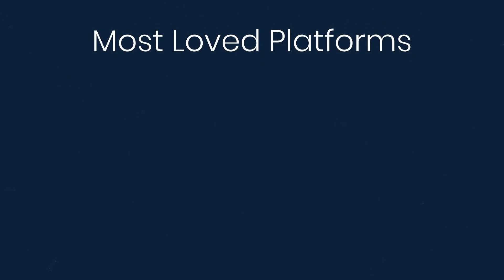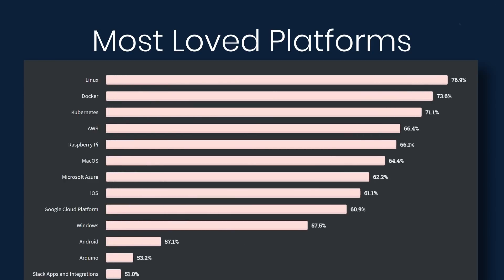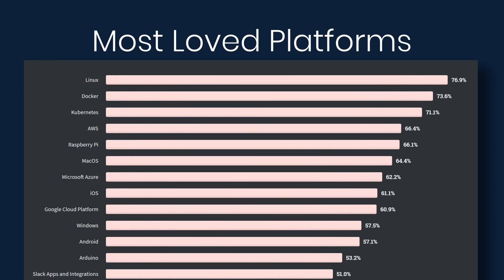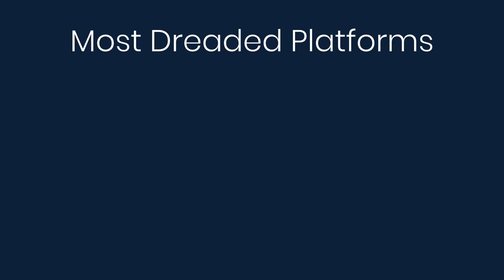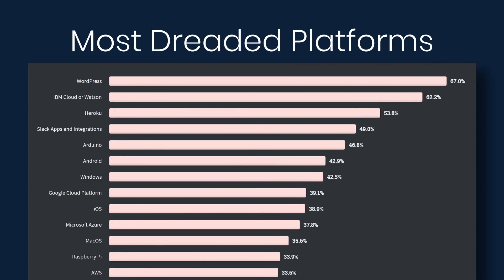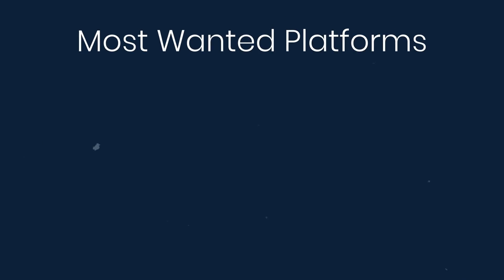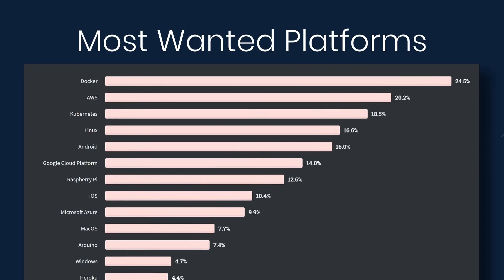Next is most loved, dreaded, and wanted platforms. At the top on loved is Linux, Docker, Kubernetes, and AWS. Under dreaded, WordPress, IBM Cloud or Watson, Heroku, Slack apps and integrations. And then under wanted, we have Docker, AWS, Kubernetes, and Linux.